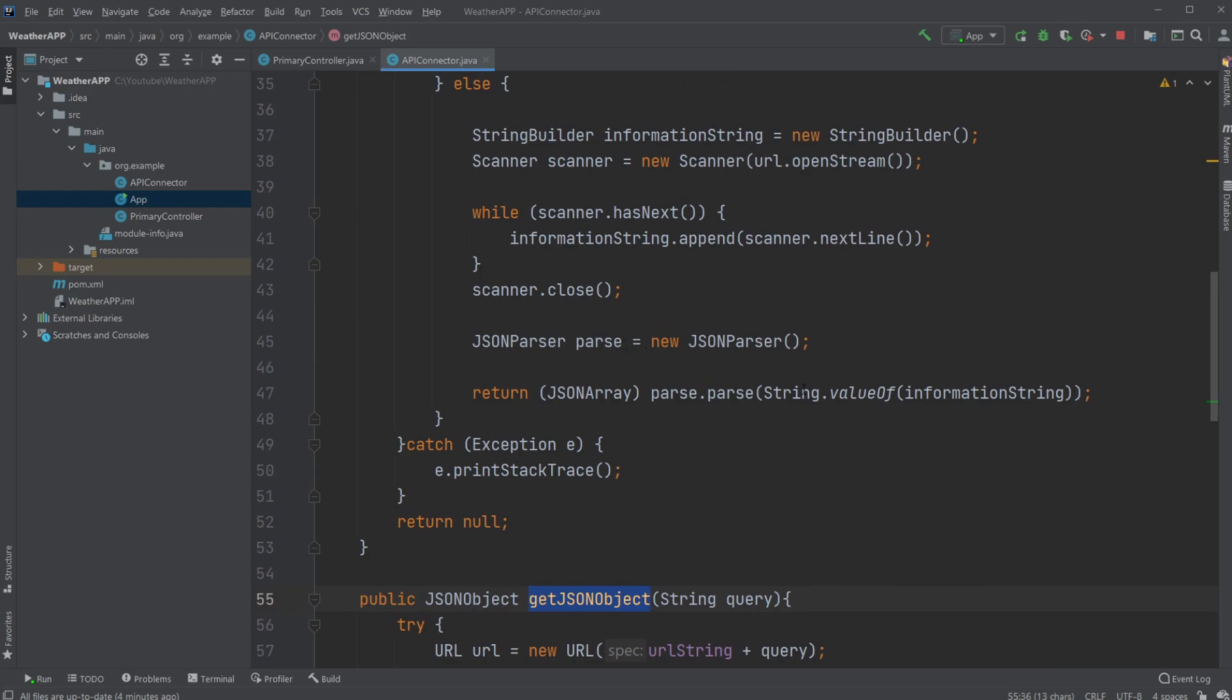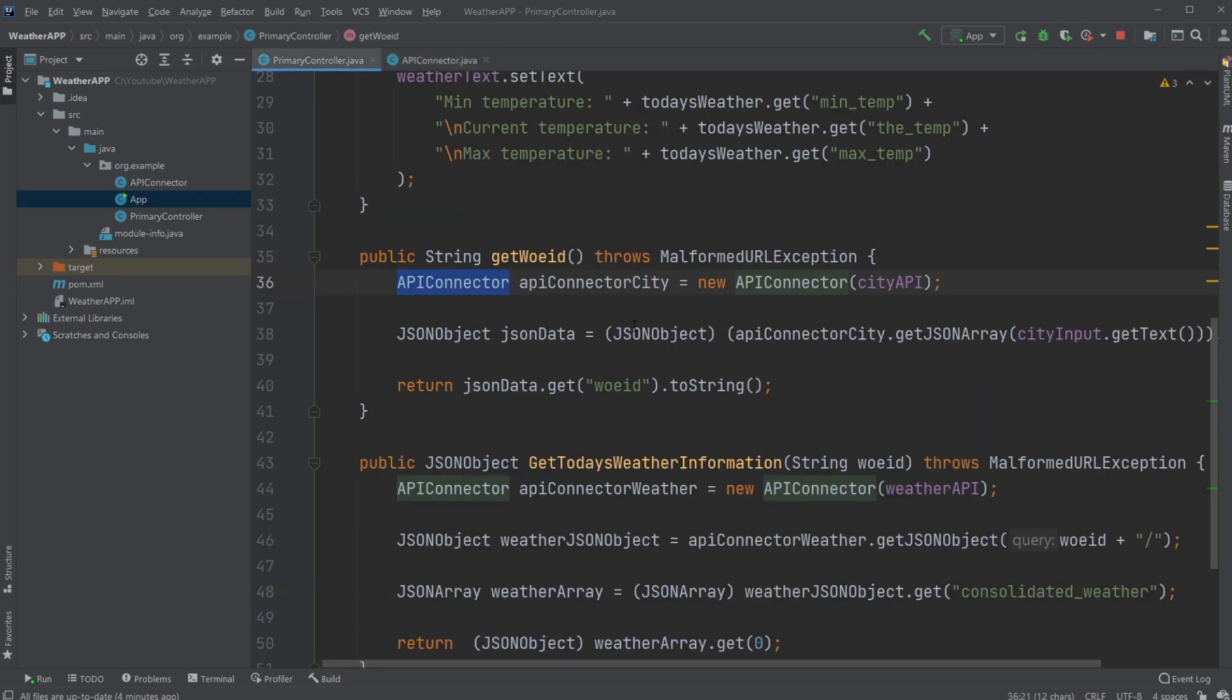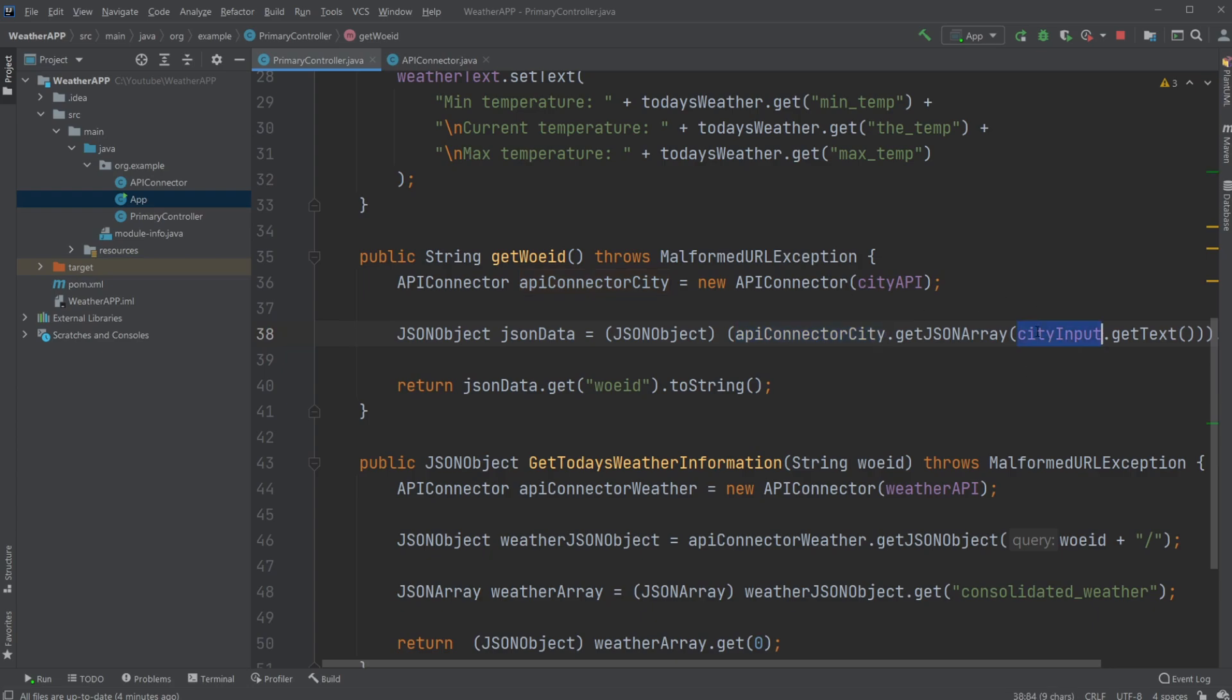What we actually want to get, what we're getting as a return value. So API connected to city, we want to get city using our city input text field, get JSON array, because we're technically getting an array containing just one city.